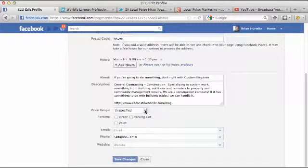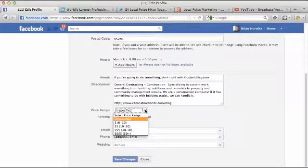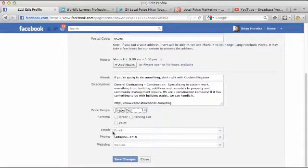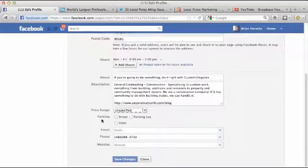So go ahead and put whatever you need to in the description box. And then over here, price range. If your business is a specific price range, you can select what's appropriate. If your business is people come to you and you have street parking, a parking lot, or valet, check all that applies.